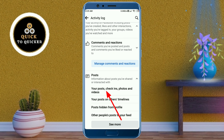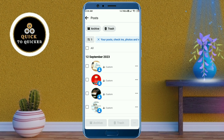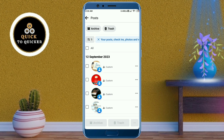Click on 'Your Posts, Check-ins, Photos and Videos'. Now you can see all your posts from here. If you want to delete all of your Facebook posts, proceed to the next step.